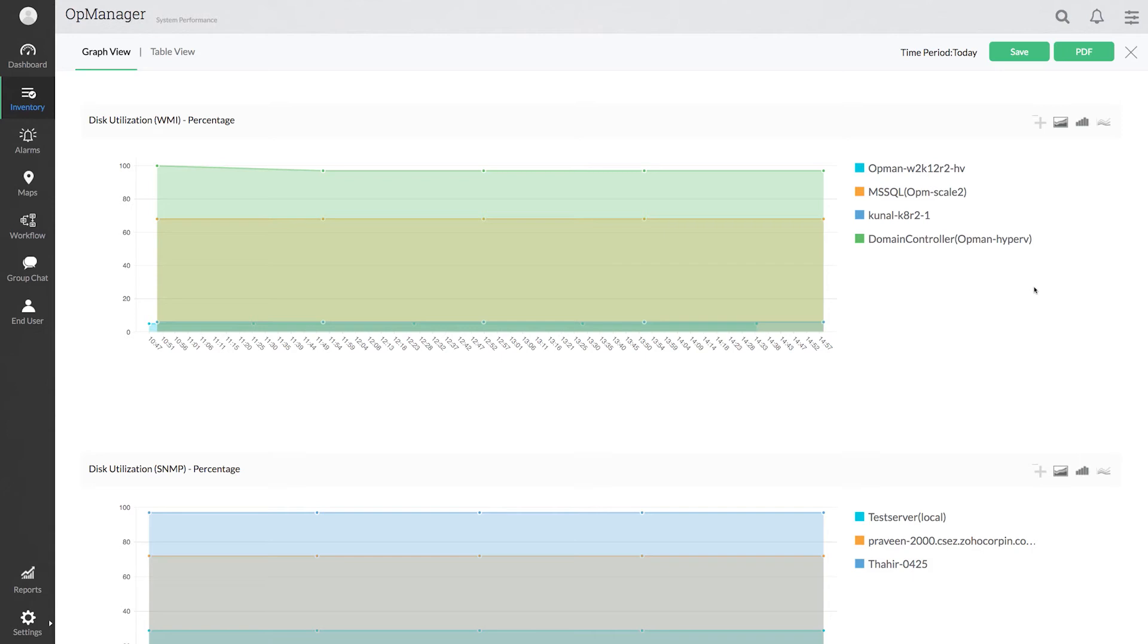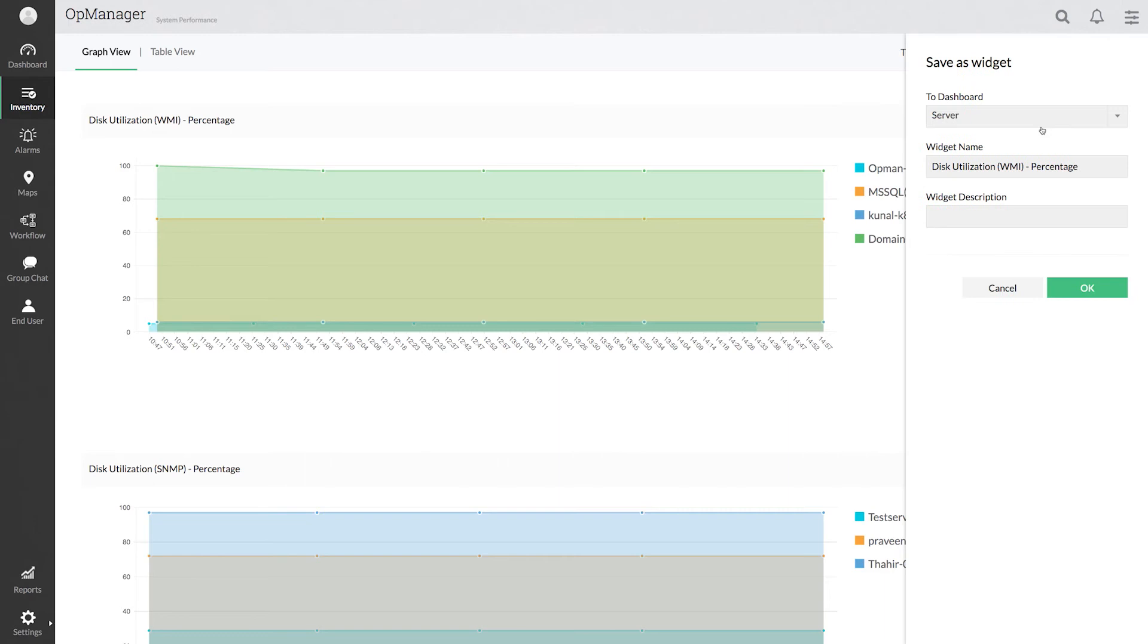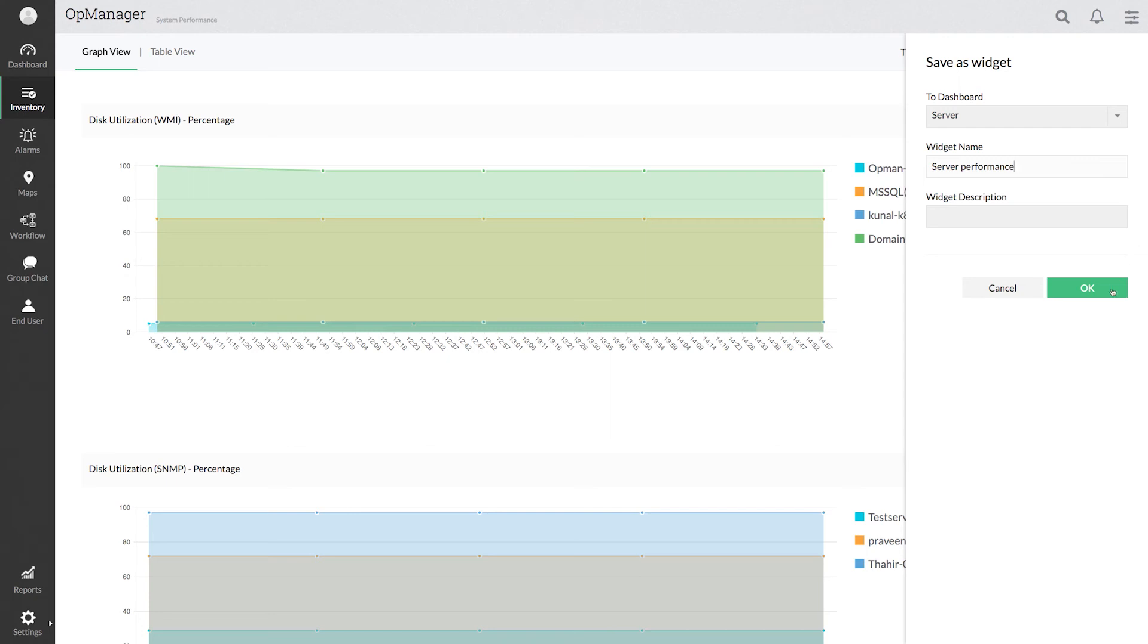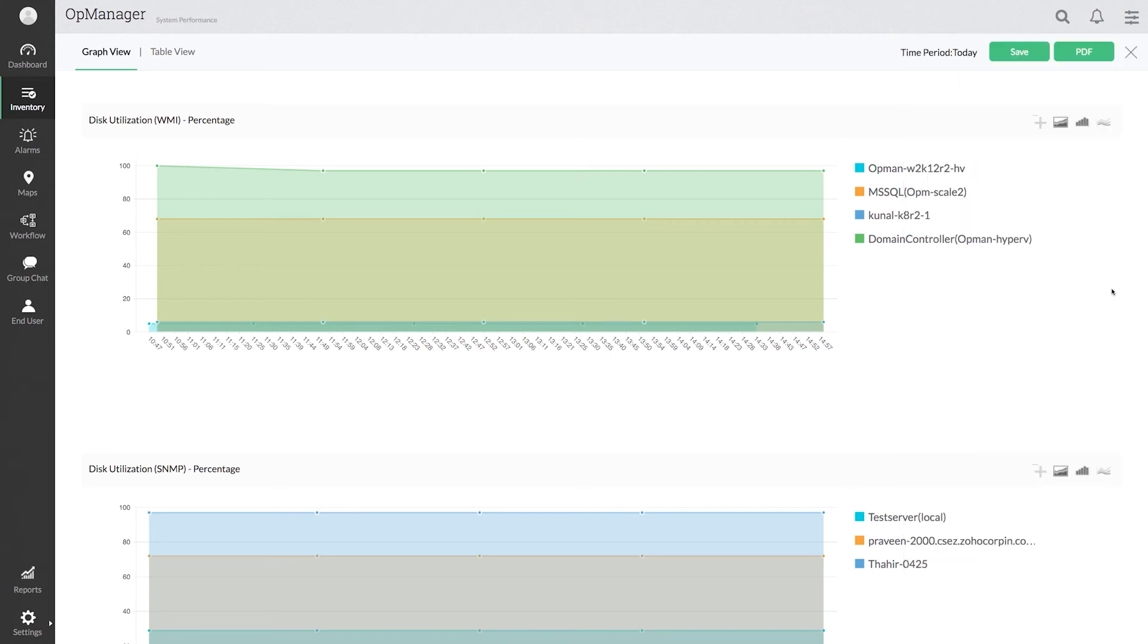The report is ready. All that you have to do to convert this report into a widget is to click the plus icon at the top of the page. Now select the dashboard on which you want to include this report, update a relevant widget name, and click OK.